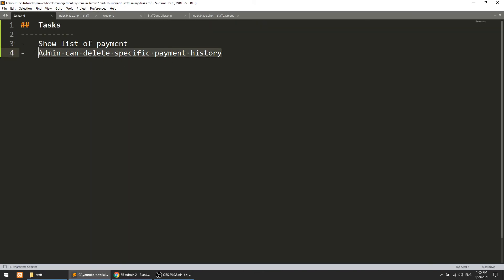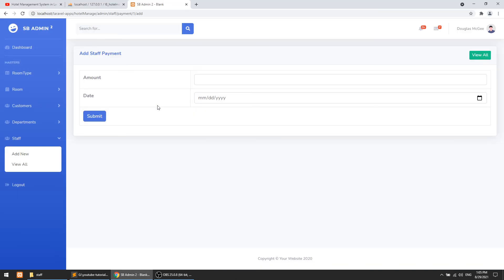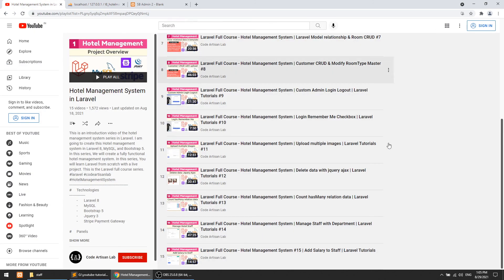We have implemented both things as planned. The next step in this hotel management series is to create the frontend functionality so that customers can book rooms and the admin can manage everything. That will be covered in the upcoming video. Thank you so much for watching — please add any questions in the comments, subscribe, click the bell icon for updates, and like the video.